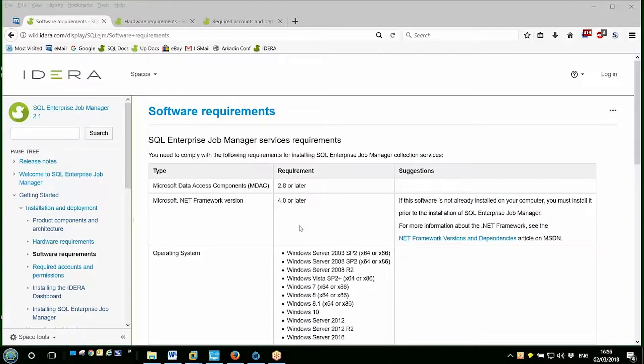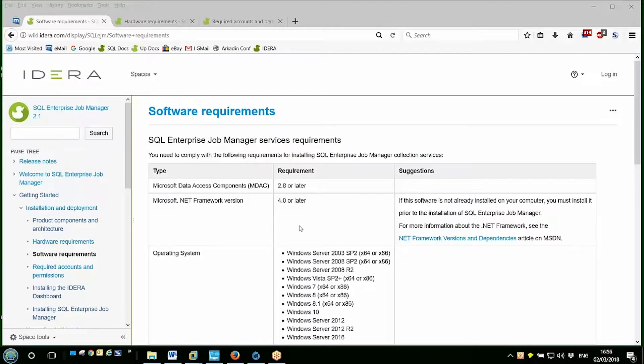Now the IDERA Enterprise Job Manager is actually a web-based application and uses the IDERA Dashboard web application to deliver it. So the IDERA web dashboard will be installed first if necessary and then EGM installed into the dashboard.